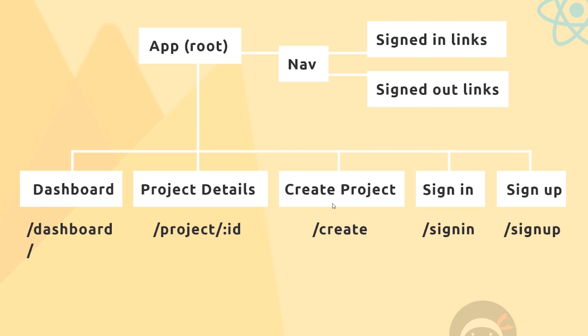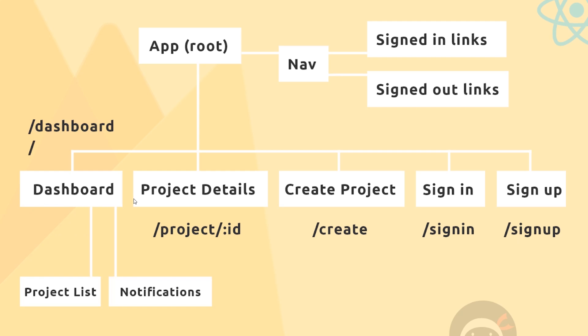If a user wants to sign in, they'll go to /signin and we'll see that sign-in form. Likewise for sign-up, we'll go to /signup. Now we don't need a component for logout or sign out because all that is is one simple AJAX request to the Firebase server—we don't need a separate page to sign out.